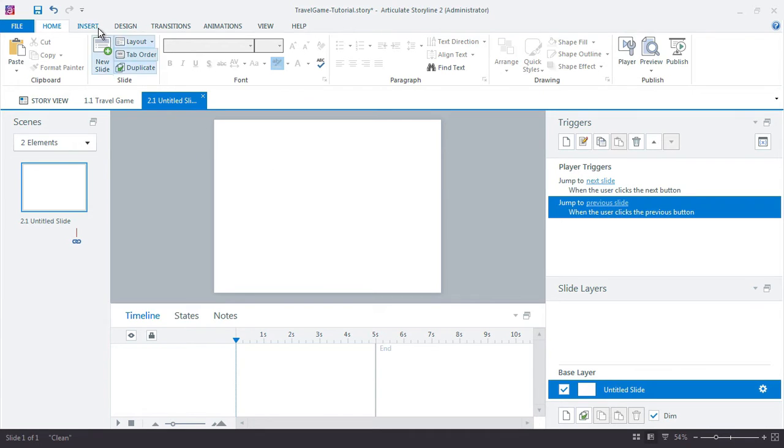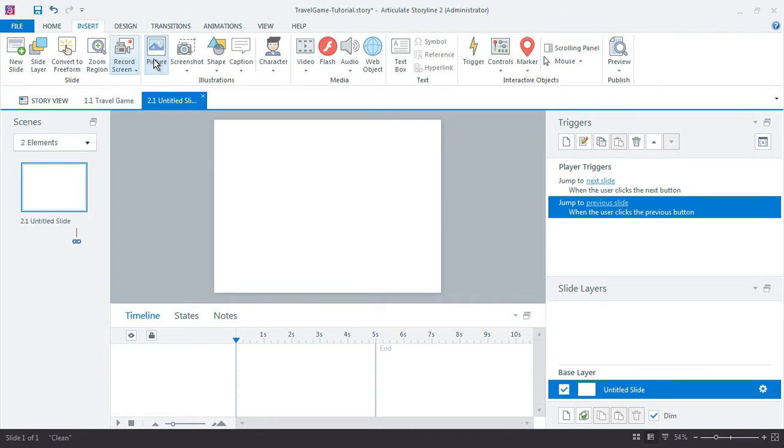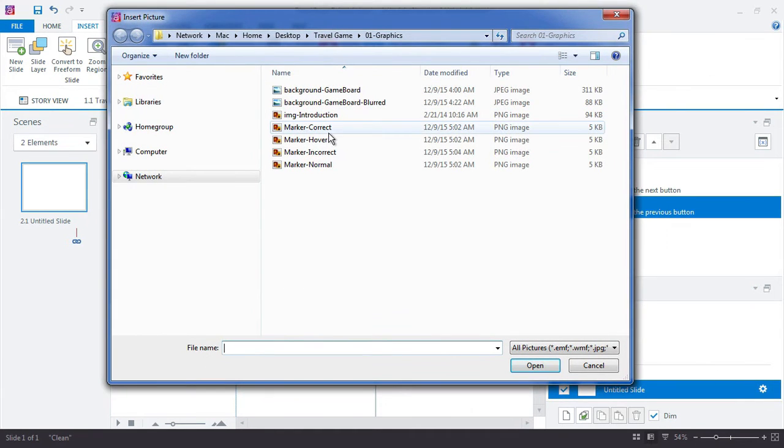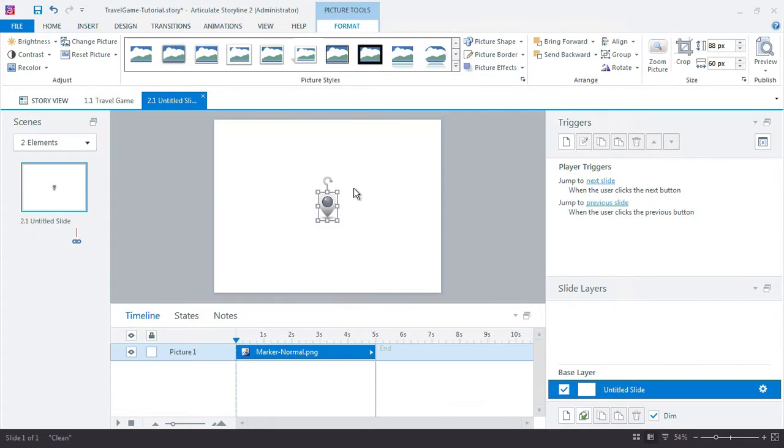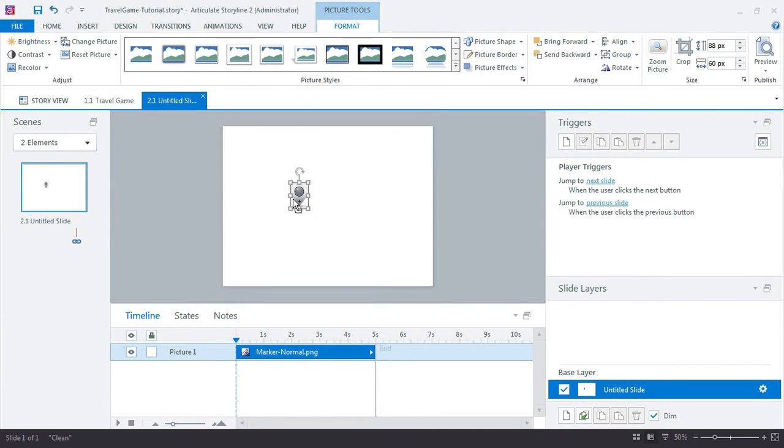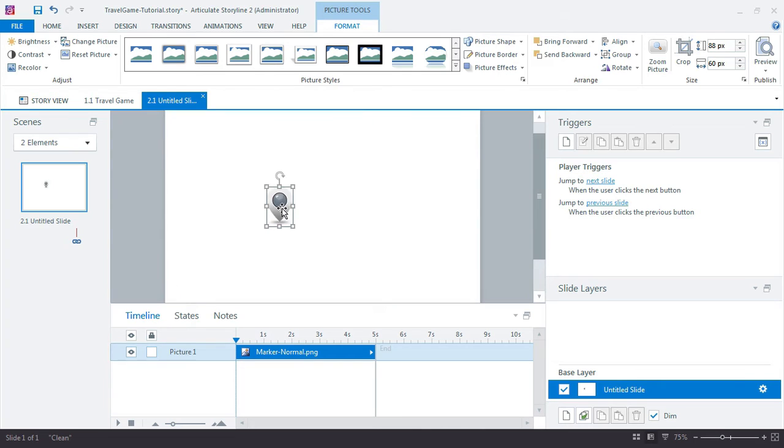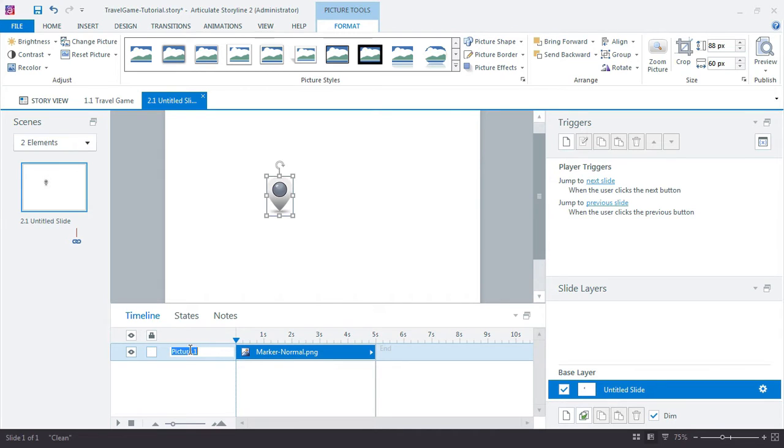So the first thing I'll work with is that marker, game board marker. I already built these out actually in Photoshop. But a similar shape could easily be created here in Storyline. But I just built them ahead of time really to save time here on the production. So let me double click it in the timeline and name it BitButtonMarker1.